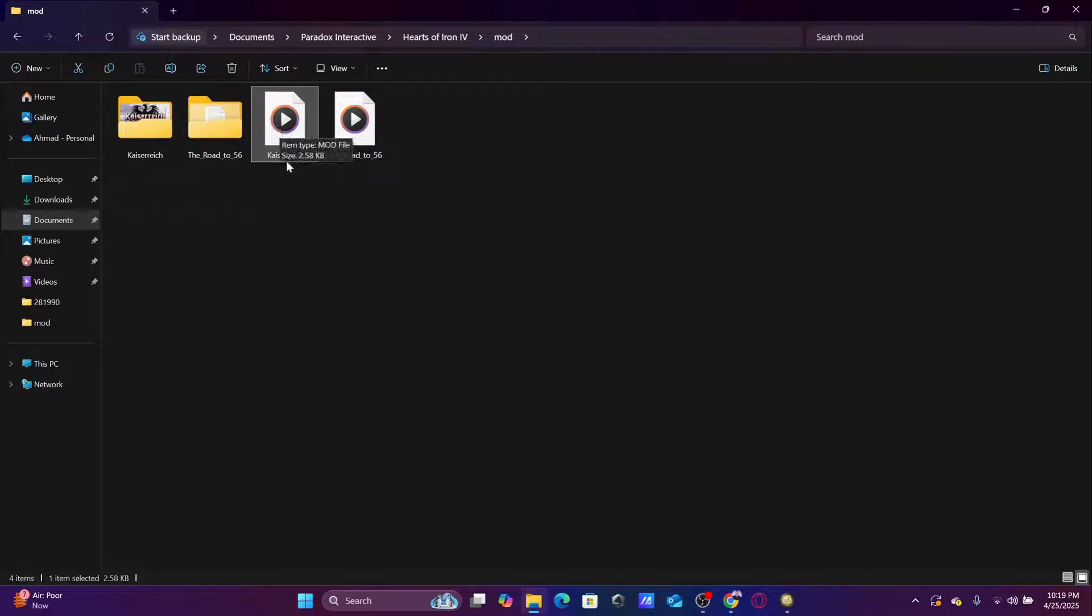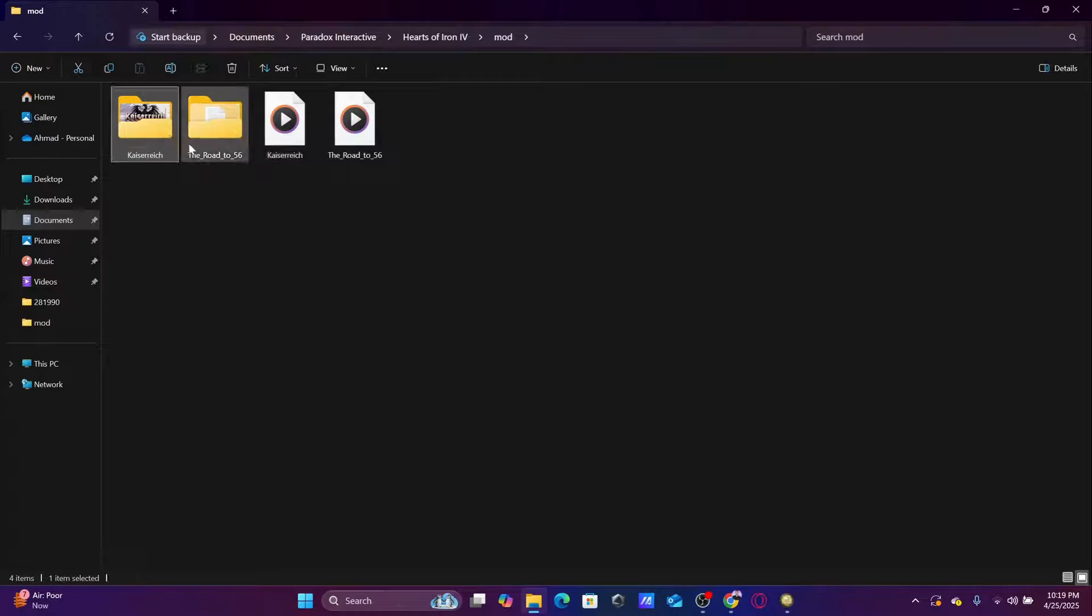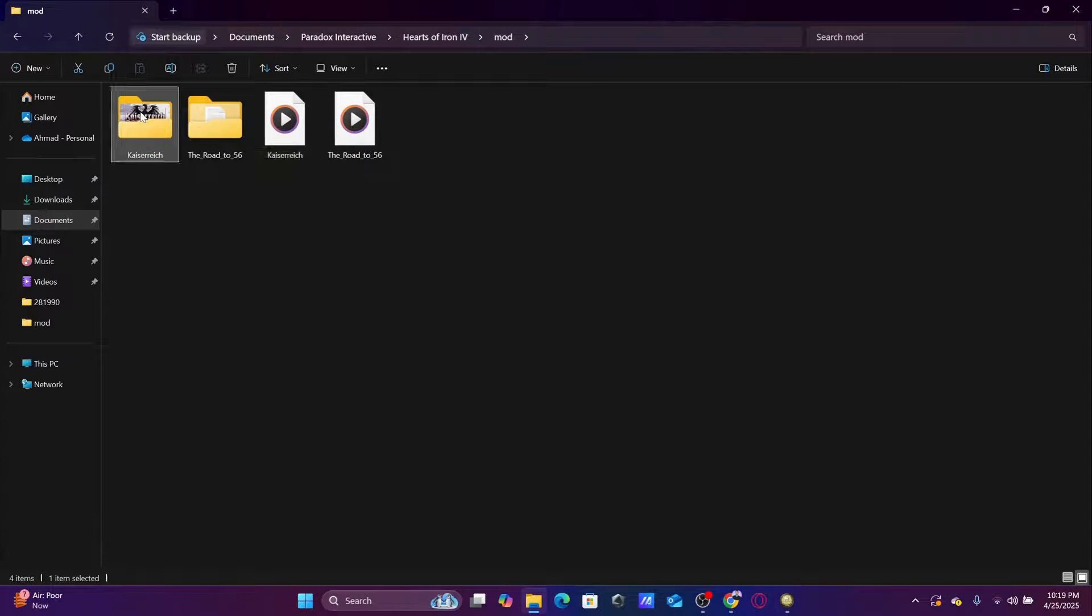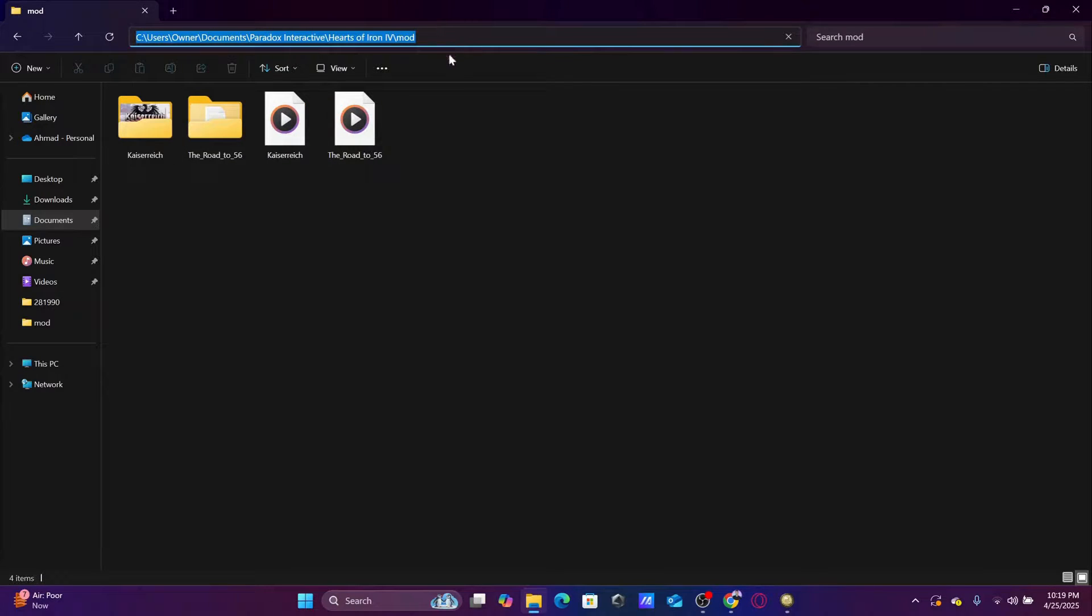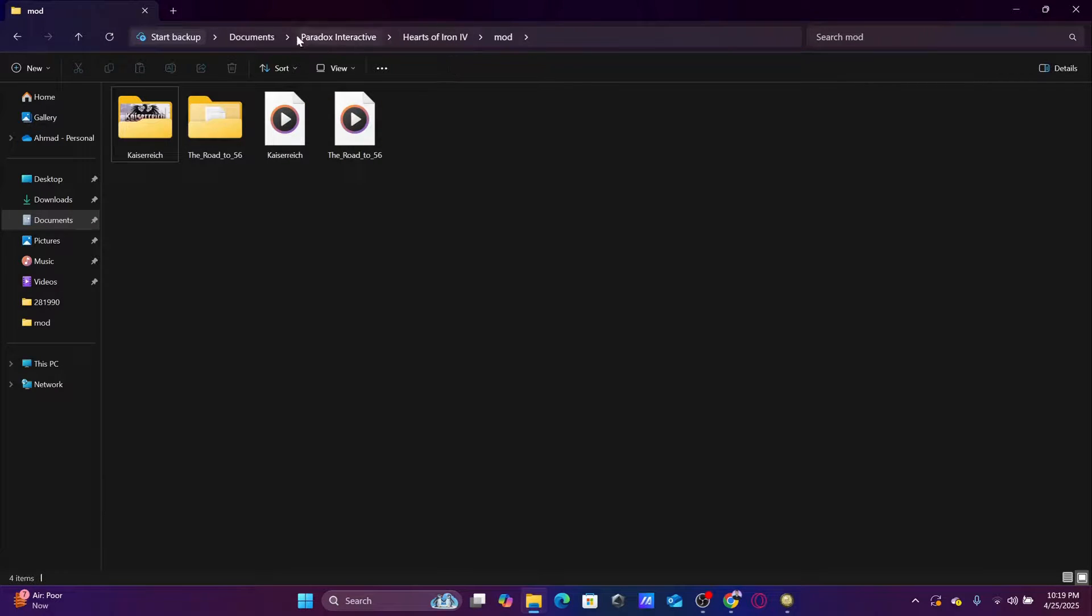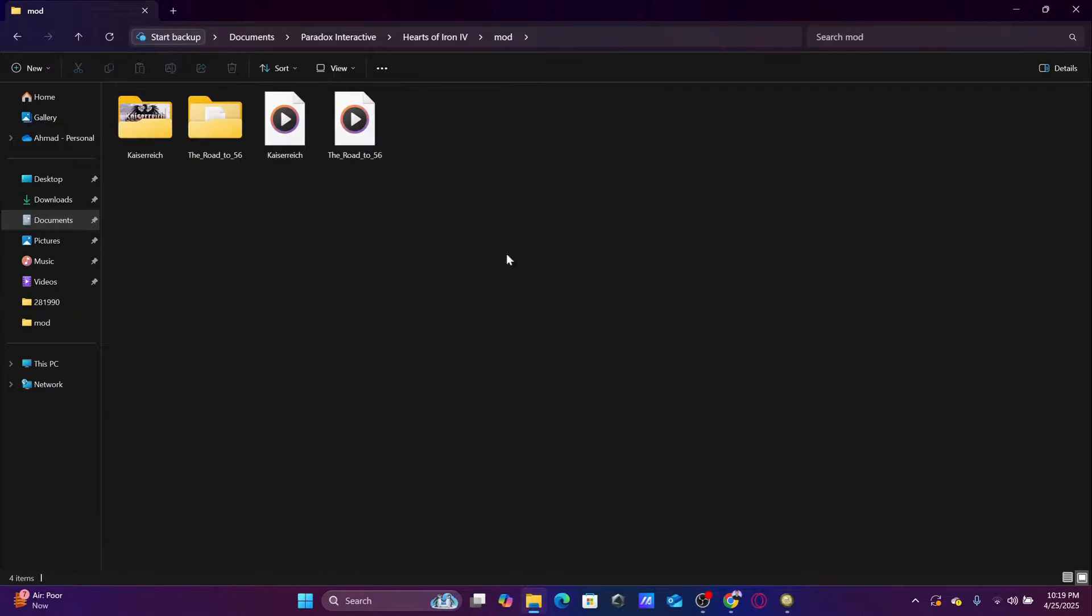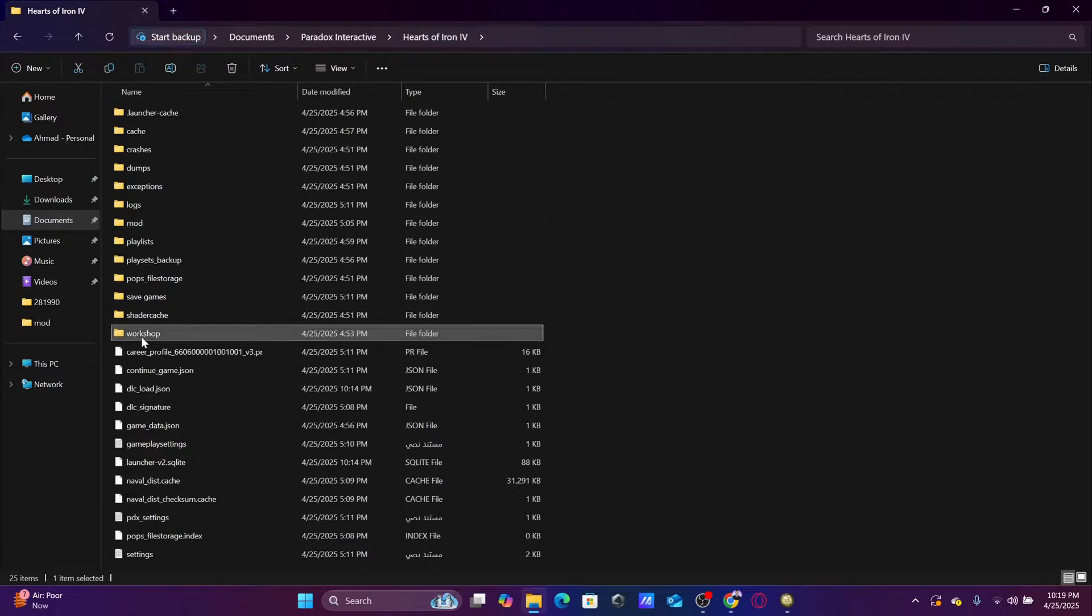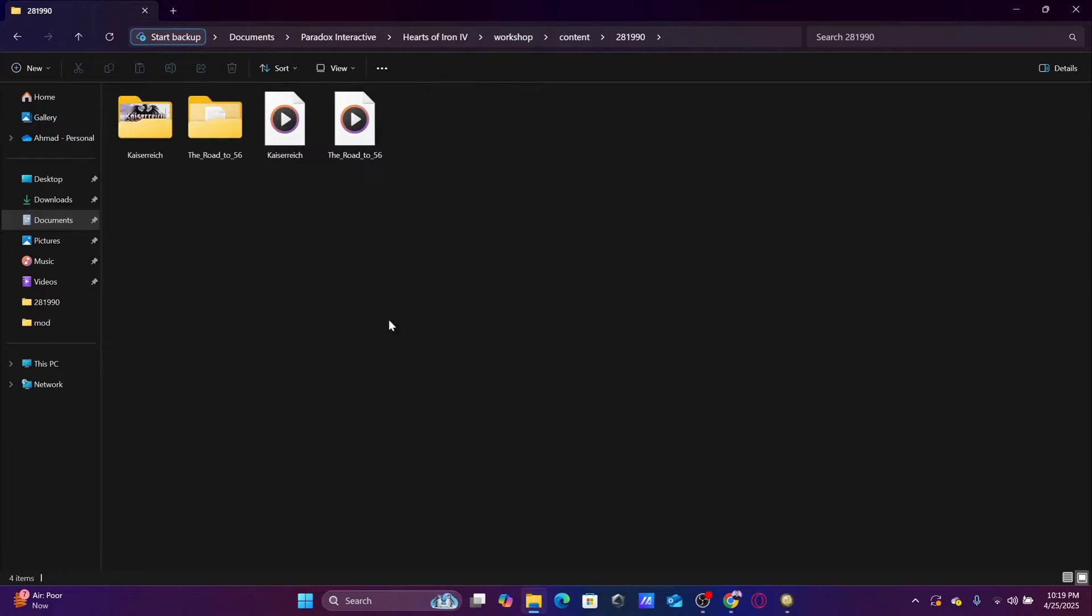So you take both of these, you copy them and you paste them in the mod file here. You paste them both, and in the workshop content 281 and the rest whatever, and you paste them also here.